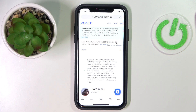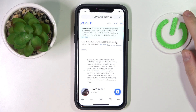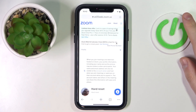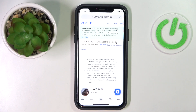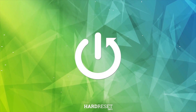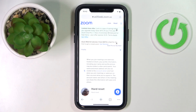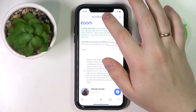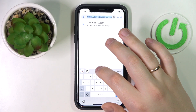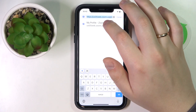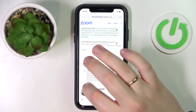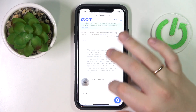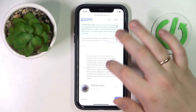Hello everybody, we are glad to welcome you on the Hard Reset Info YouTube channel. Today I'm going to demonstrate how you can remove a Zoom profile picture. To begin, you have to open up the web client for Zoom, which you will find at the zoom.us URL address, then sign into your Zoom account.